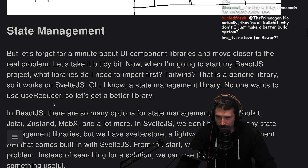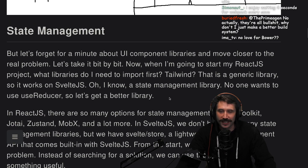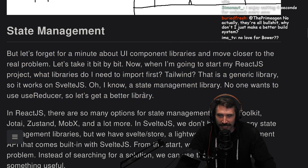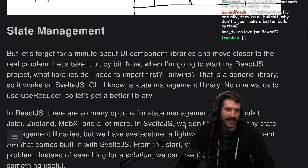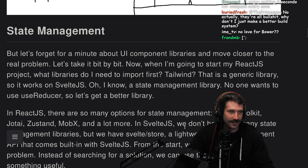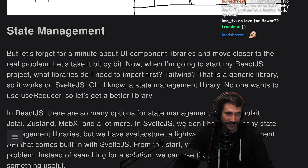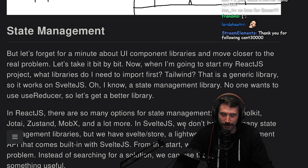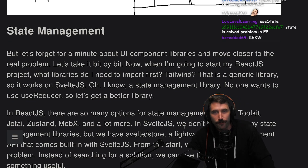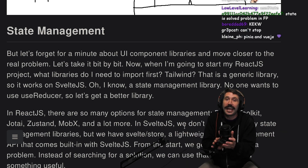State management library — no one wants to use Reducer, so let's get a better library. State management in all these front ends is just such whiteboard masturbation. Y'all making these state libraries, you guys need to stop. 99% of these state libraries are just nuts to use in most applications.